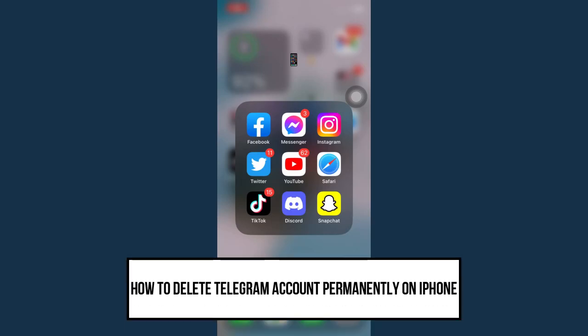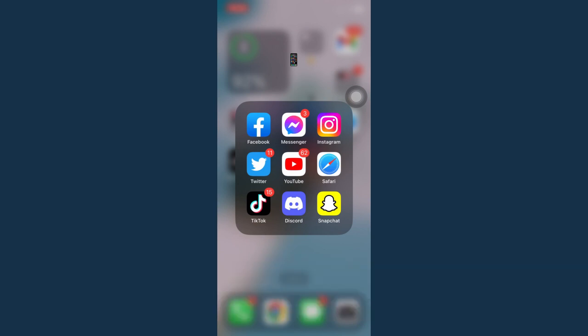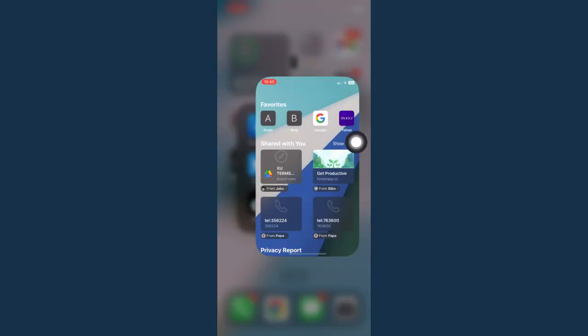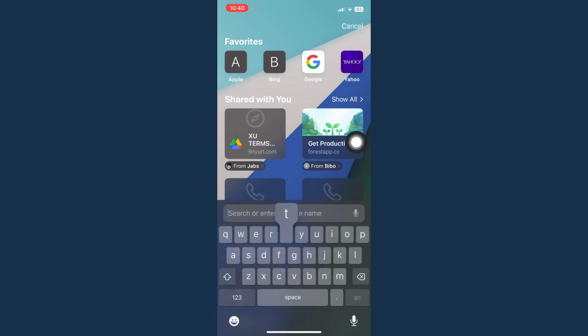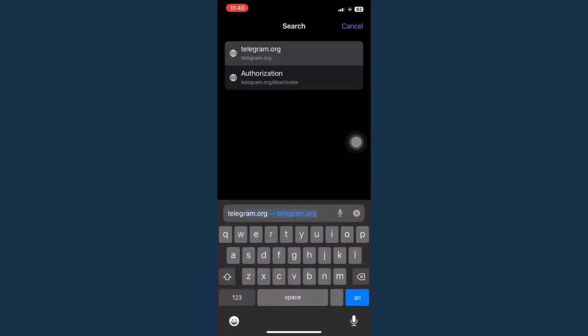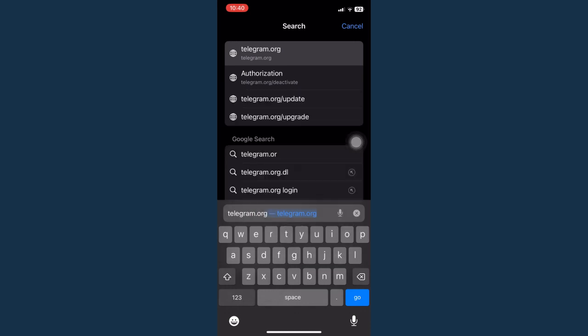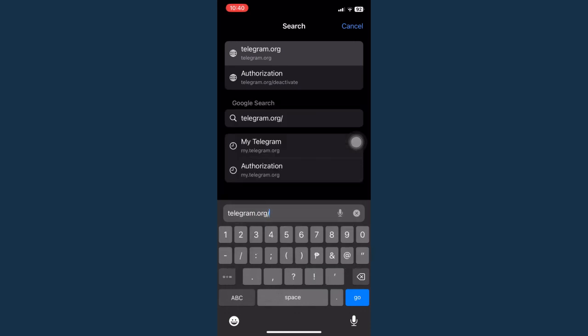How to delete Telegram account permanently on iPhone. First is by going to your web browser such as Safari or Chrome. I'll use Safari right here and then make sure to go to telegram.org.